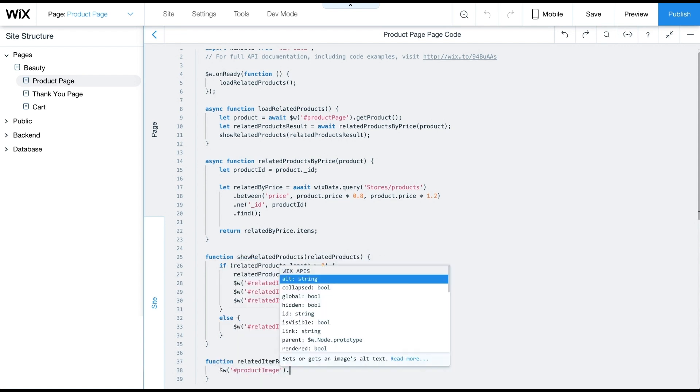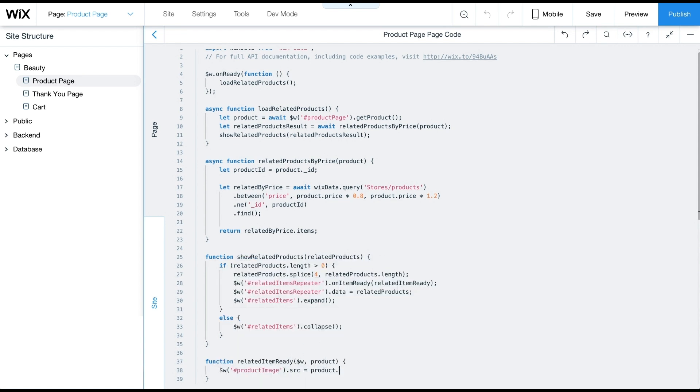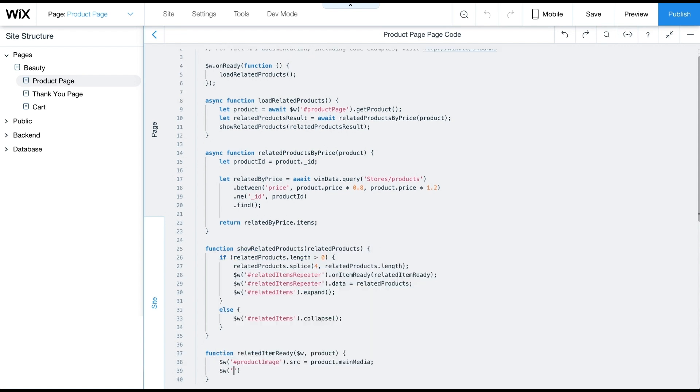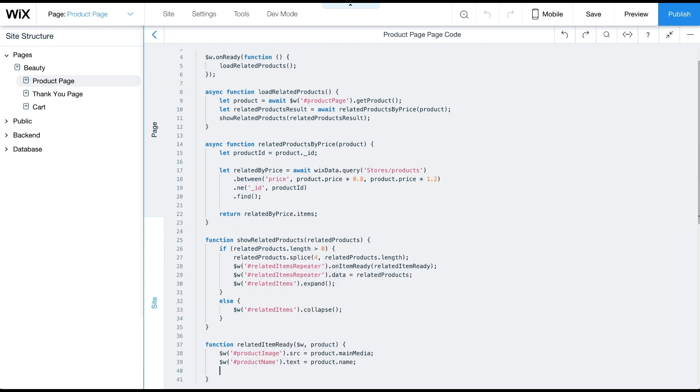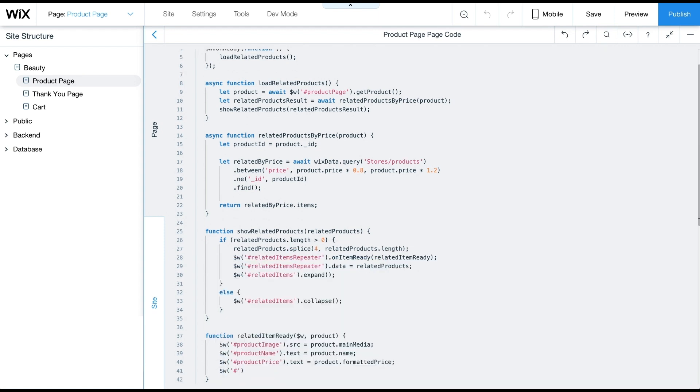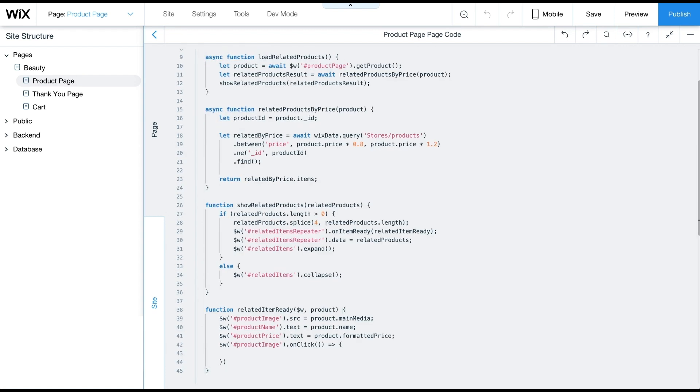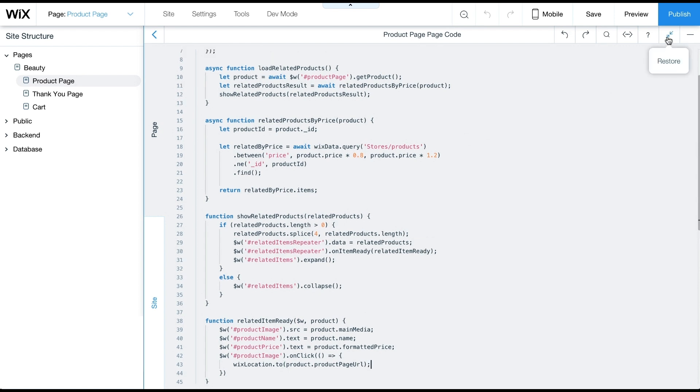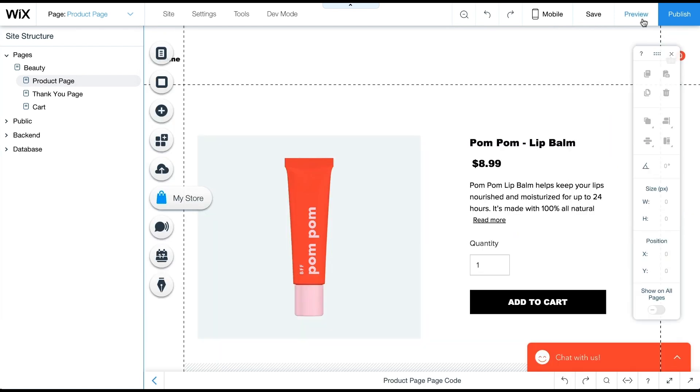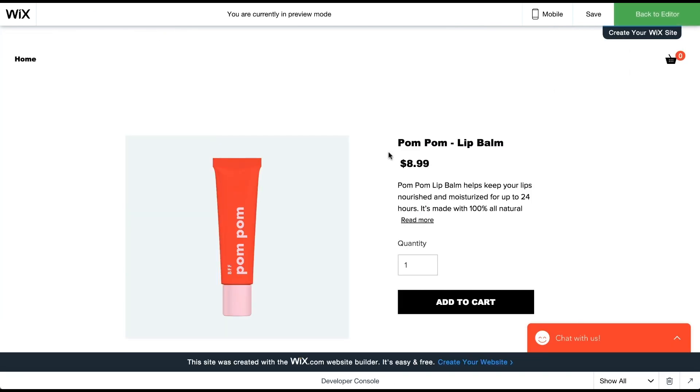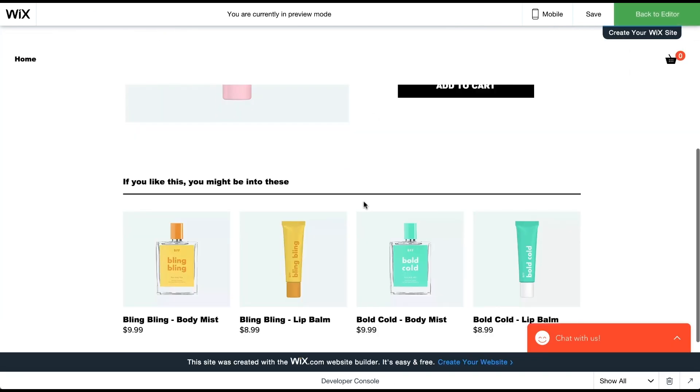Next, we'll set the product image to the product main media, the product name, and the product price to formatted price. Then we'll set the onClick event of the image to navigate to the product page URL. Let's preview the page. The related products appear based on the price range of the current item.